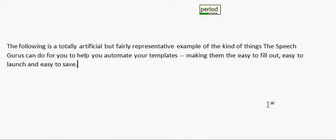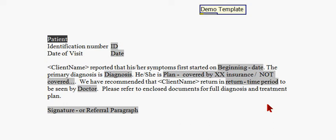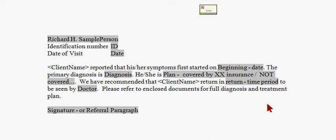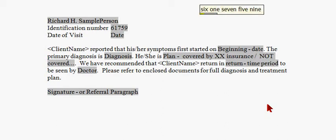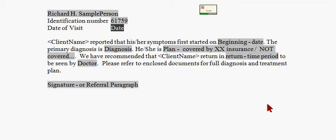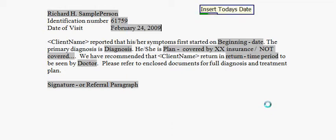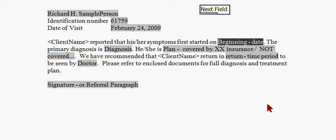Demo template. Richard H. Sample Person. ID: 61759. Date. Insert today's date. Next field. February 16th, 2009.